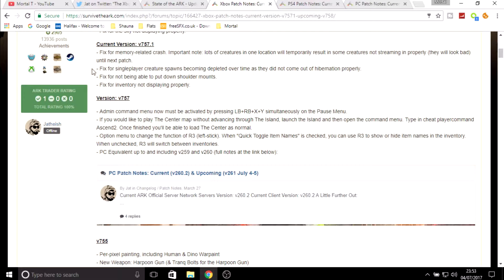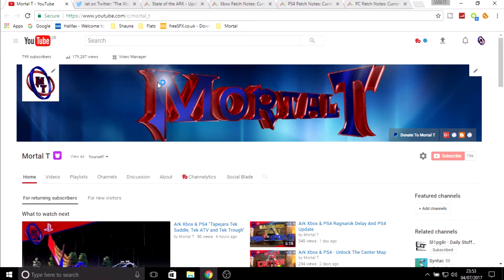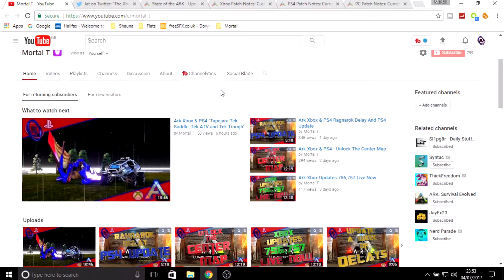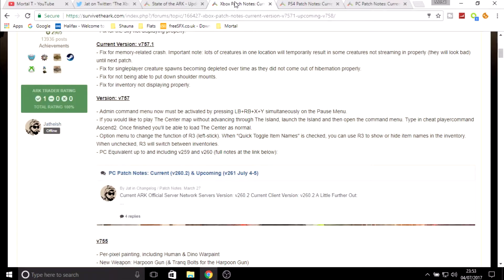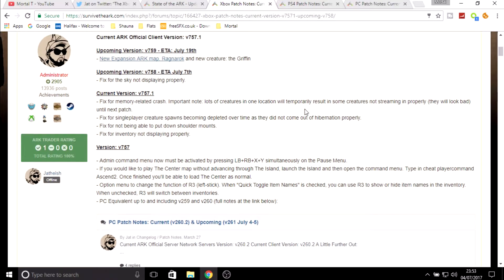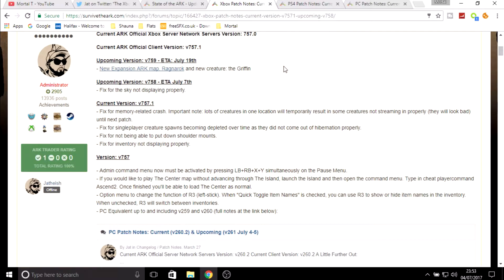With these fixes coming, it means that the PS4 will be getting the update hopefully soon. I did a video saying Ragnarok delayed, and Ragnarok has been delayed yet again. The ETA is now July the 19th. They did say the week of the 10th of July but now they've pushed it back even further to the 19th.